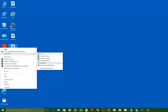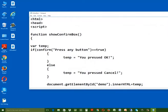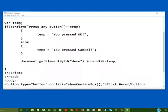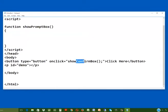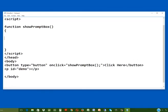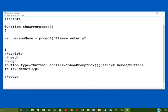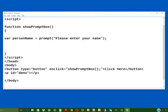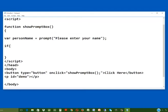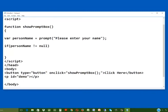Now let us create a prompt box. Open the same web page in Notepad using the open with option. Rename the function name show confirm box to show prompt box. Delete the function body. Rename the function name mentioned inside the onClick event to show prompt box. Inside the function body, create a variable person name so you can save the user-given value in it. Next, create a prompt box with a custom message in double quotes and assign it to the variable person name. We will confirm using an if statement to see if the value given by the user is not null.